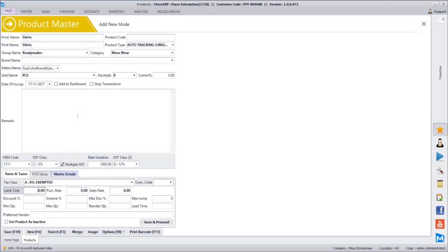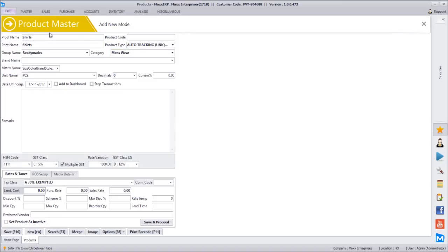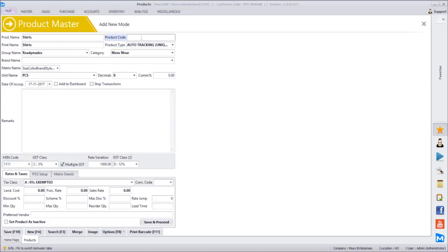In textile stores, there is rate variation by size — small might be 200 rupees, large 220, XL 240, double XL 260. So we keep sizes in sequence for the rate jump. I also select colors: pink, blue, black, red. Brands: Indigo and Beta. Style options are also selected. In rates and taxes, there is a rate jumping option. Let's say each size will have a 20 rupee difference — I enter that value. I also disable 'update cost rate from purchase' because in a textile store, every shirt has a unique rate, so updating the last cost rate in the product master is not useful.